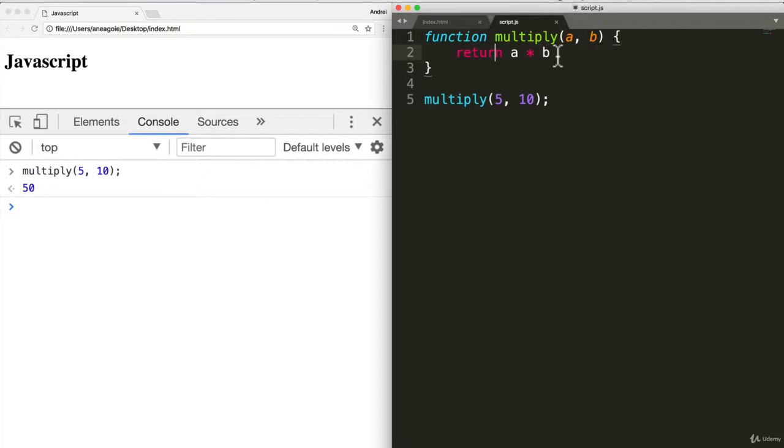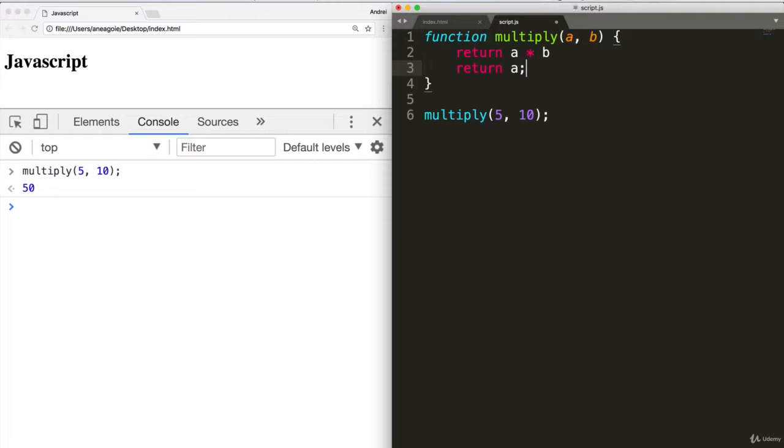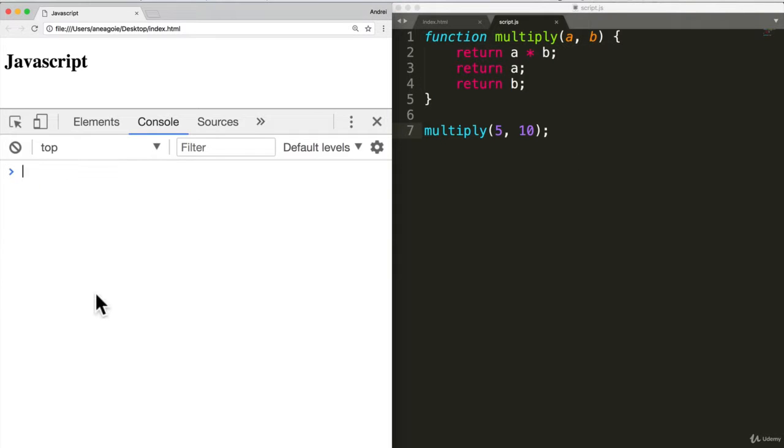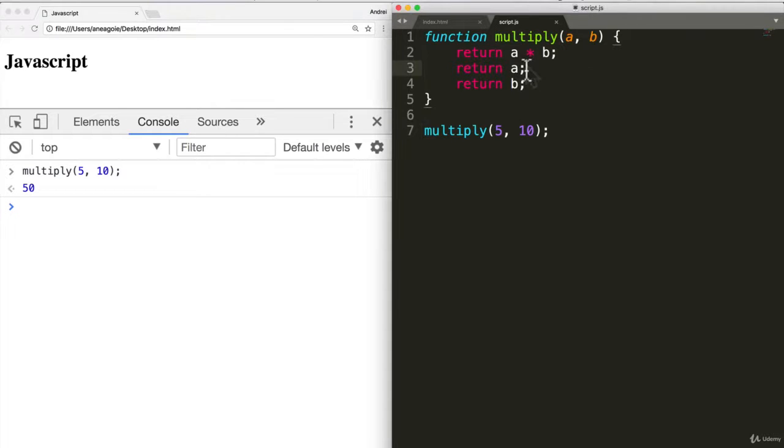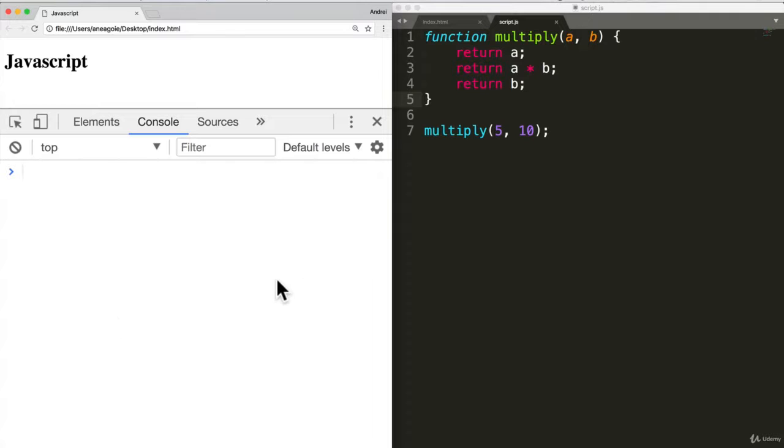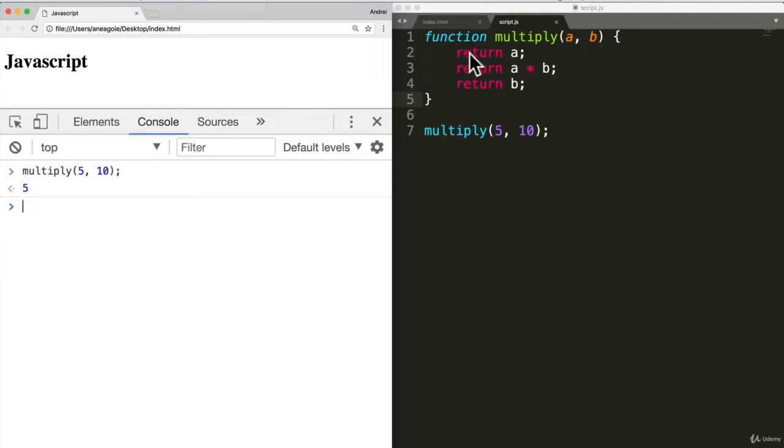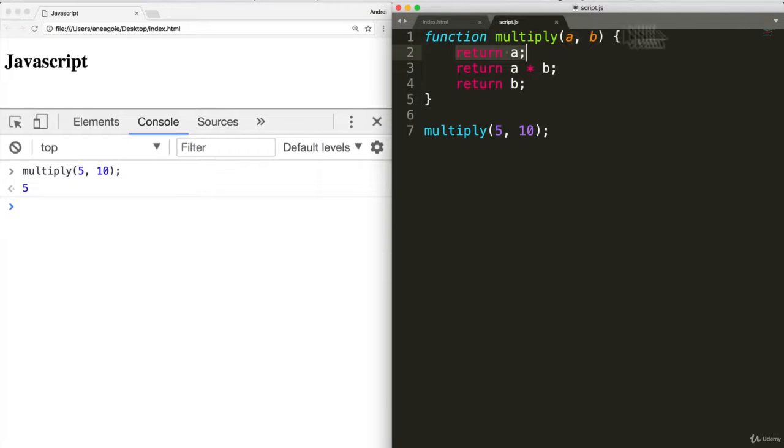OK, what if we do something like this? What if I do return a and I forgot a semicolon in here and return B? What do you think will happen? Let's refresh and run this. OK, what if I change the order and I put A first? Let's try that again. I get five and return is the final way to end a function, if that makes sense.